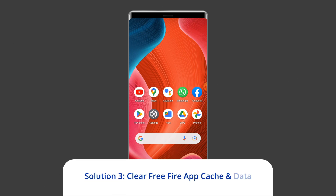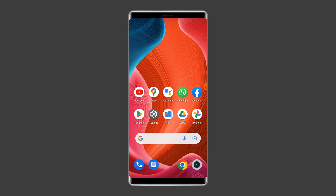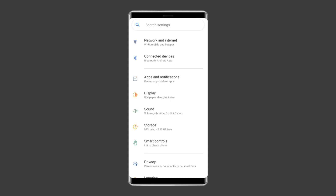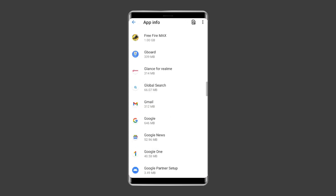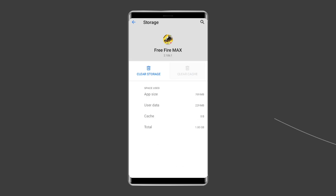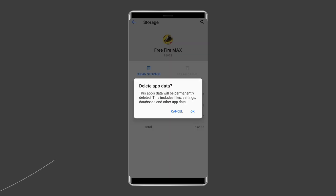Solution 3: Clear Free Fire app cache and data. With time, junk files get accumulated and start overloading the Android phone's memory. Excessive storage of such app cache files can cause Free Fire not opening black screen. Therefore, consider clearing the cache files and data of the Free Fire app. Navigate to Settings, then Apps and Notifications or App Management. Find the Free Fire game app, choose Storage, then tap Clear Storage or Clear Data. Finally, restart your phone.